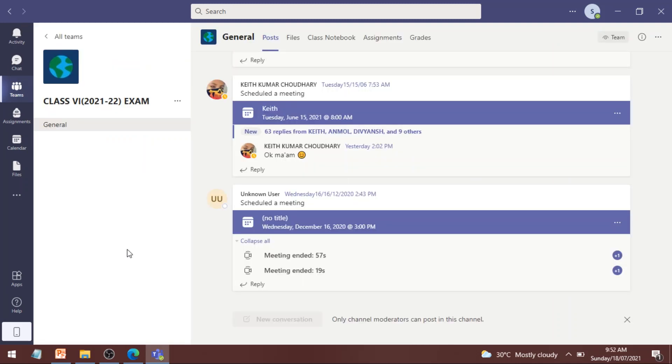Once you open your exam team, you will see the general channel. Children, this is the place where your exam paper will be uploaded on the day of your exam.